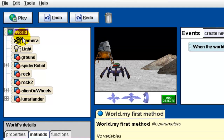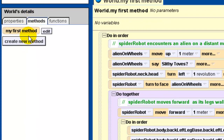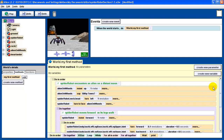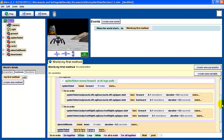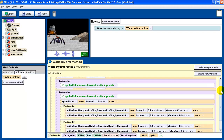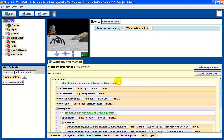If I click on the world up here at the top and look under the methods tab, you will see that there actually is one world-level method. It's called my first method. And in fact, here it is right here — it's the method that we've been working with. So we've already been working with a world-level method, we just didn't draw that much attention to it. What we're going to be doing today is looking at creating some more world-level methods beyond this one.